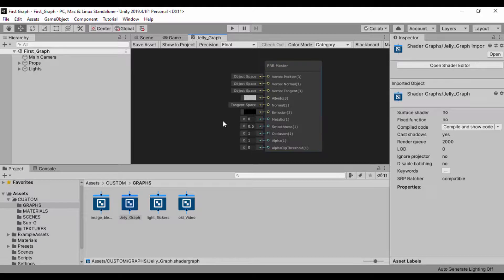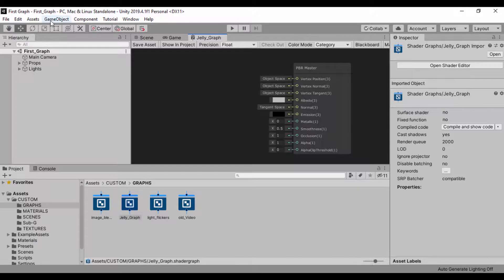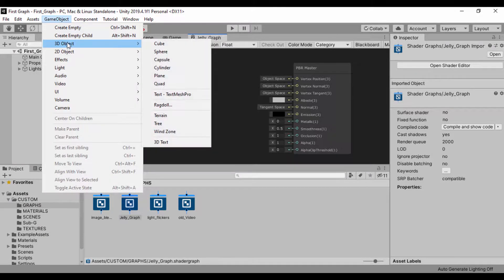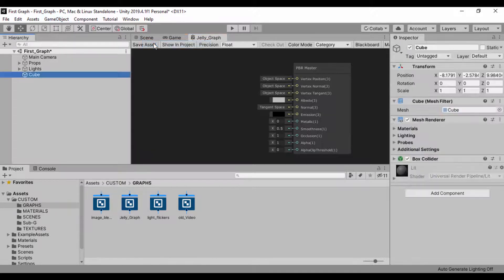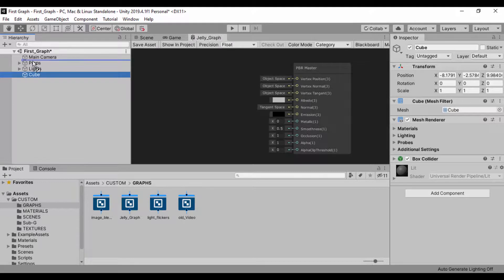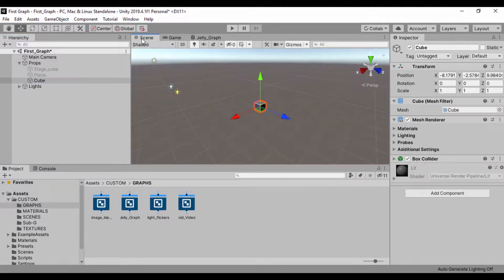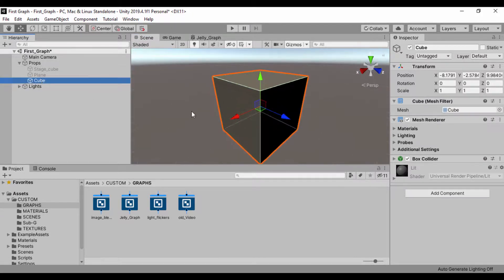The first thing we're also going to do is create a 3D object in the scene. So let's go to game object, and let's go to 3D object, and let's just create a cube. So now that we have that cube, let's drag that cube into our props folder. So it'll be a child of our props. And if we go back to the scene, we can see our cube in the scene.